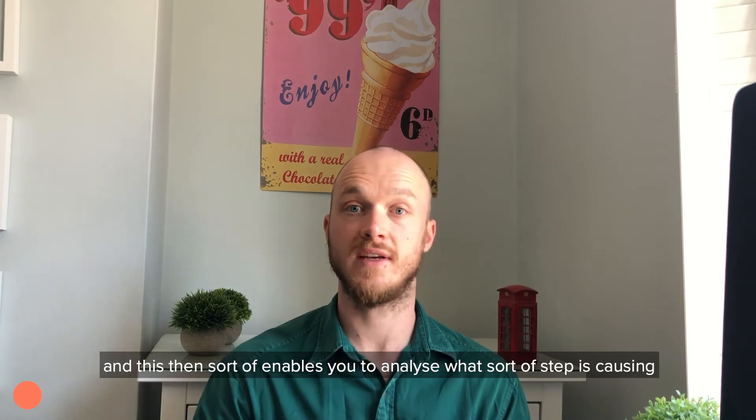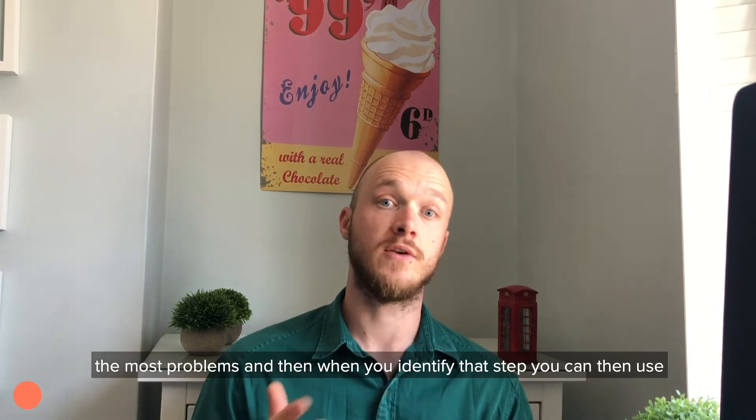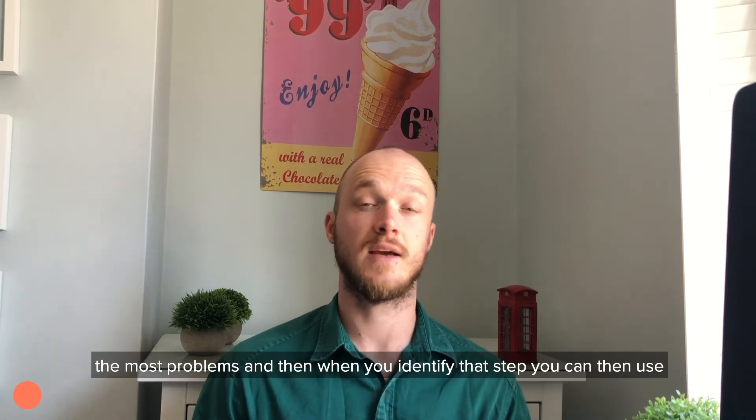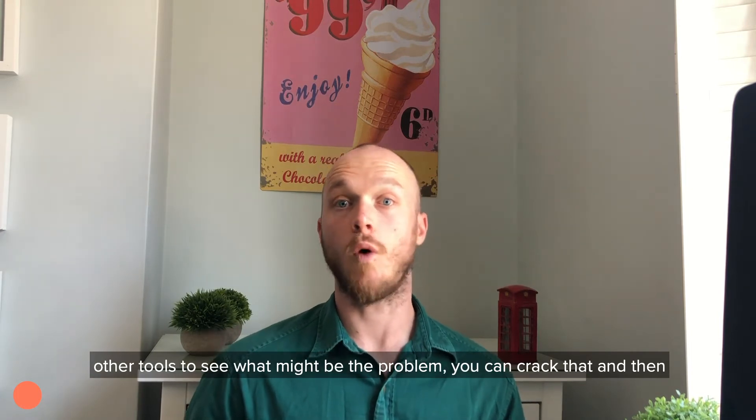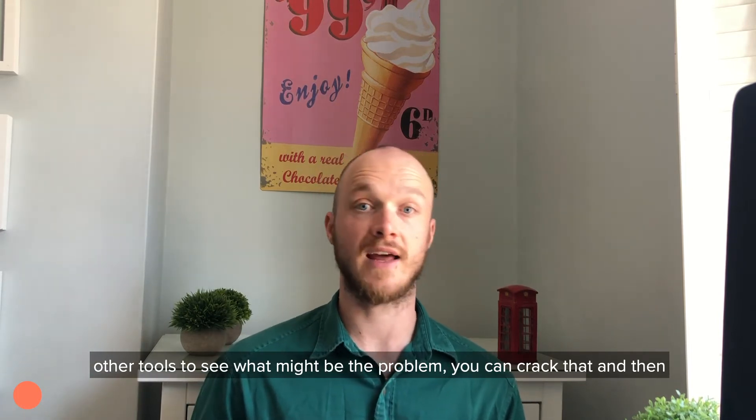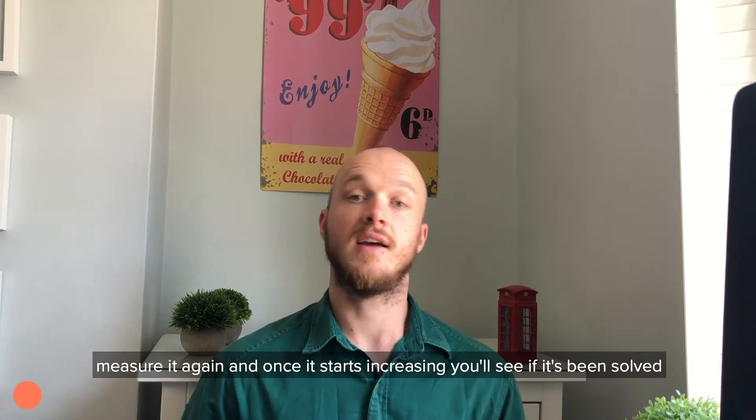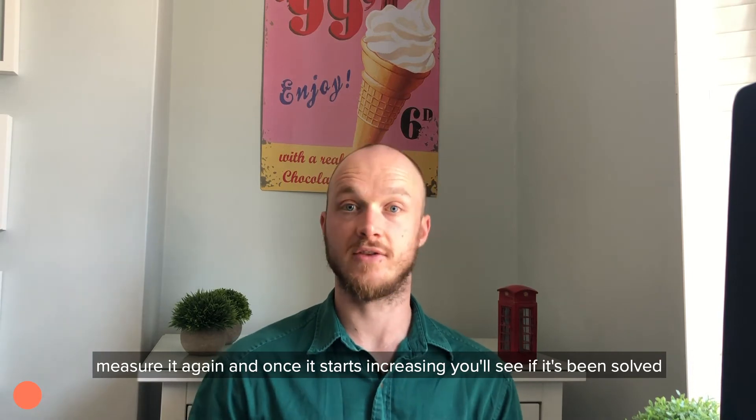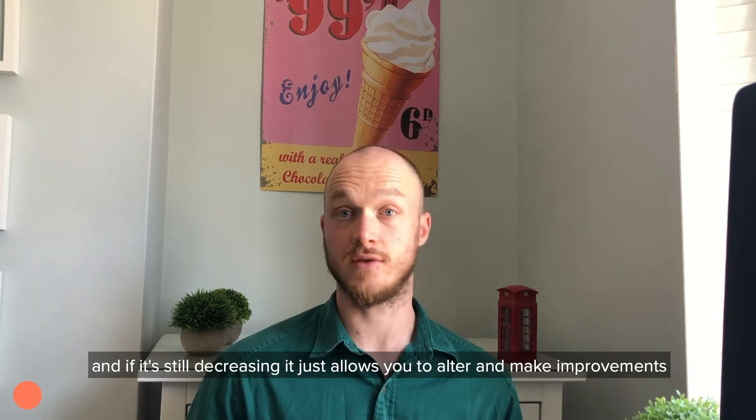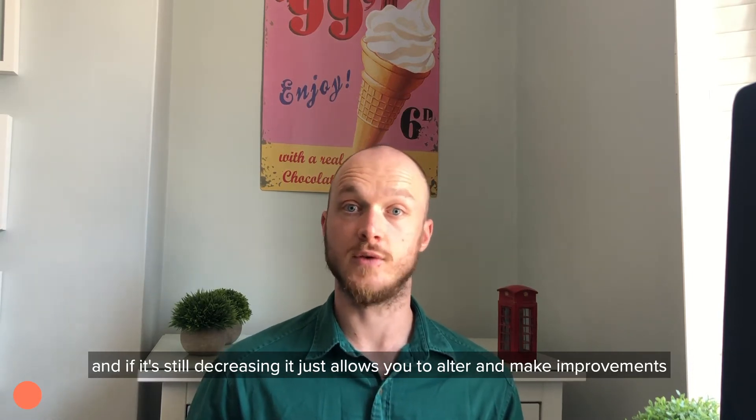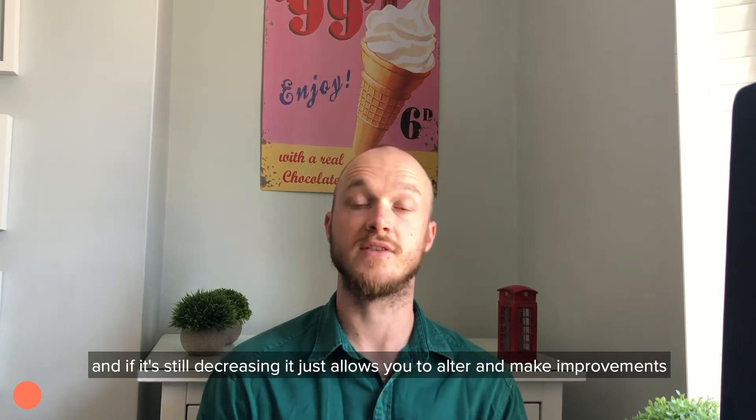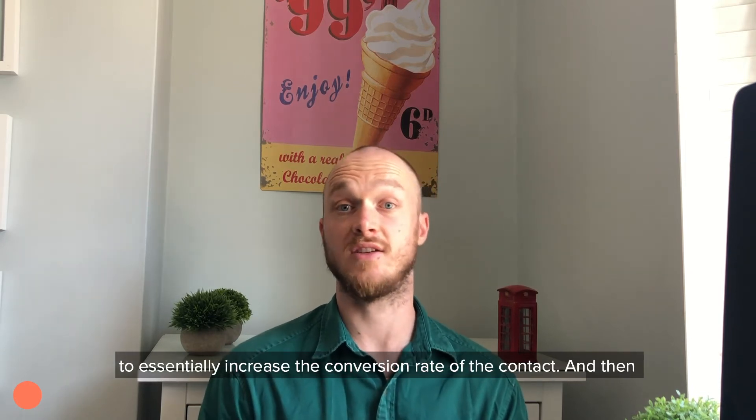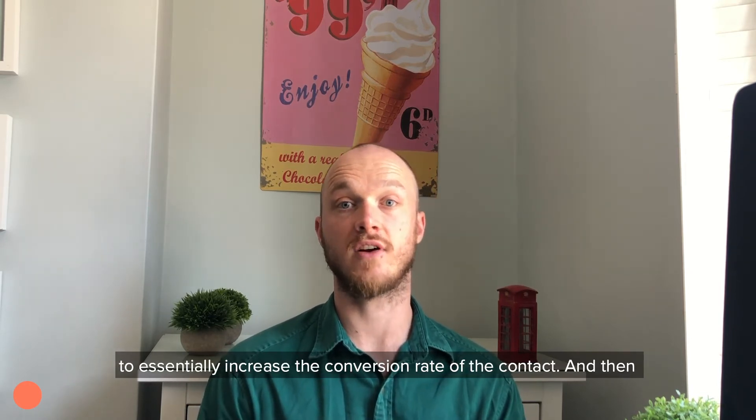This enables you to analyze what step is causing the most problems. When you identify that step, you can use other tools to see what might be the problem, correct it, and then measure it again. Once it starts increasing, you'll see if it's been solved, and if it's still decreasing, it allows you to alter and make improvements to increase the conversion rate.